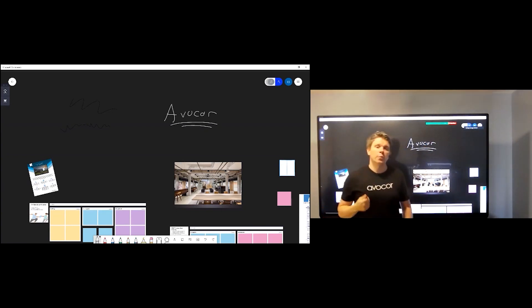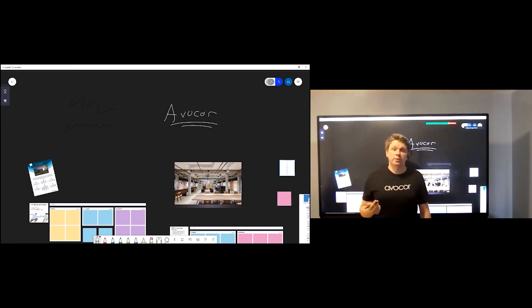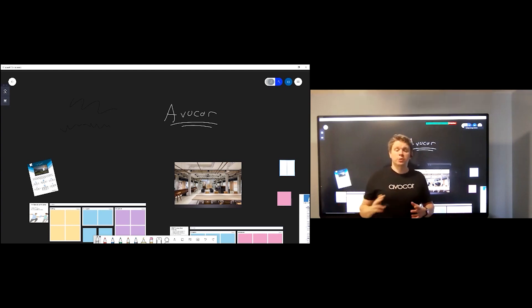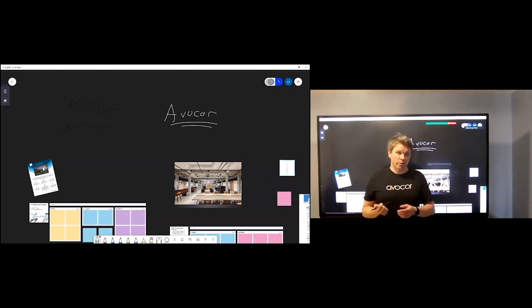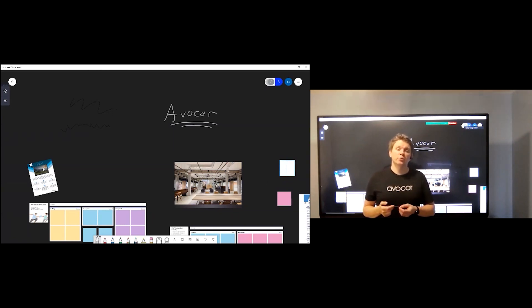And these are just a couple of ideas of what you can do switching between sources. You're really flexible with the Abicor interactive display. You could jump to a Zoom room or a Microsoft Teams room, and there are many other use cases.